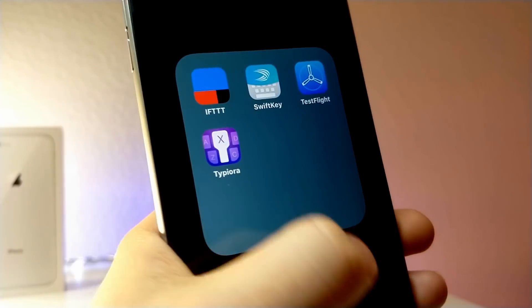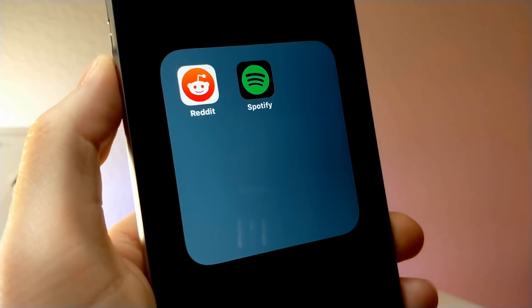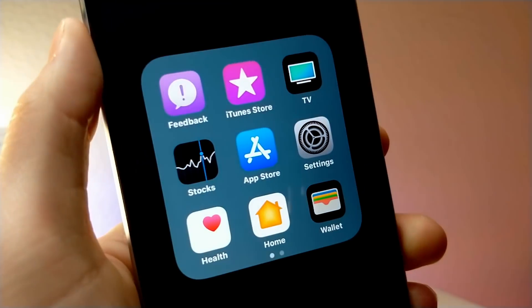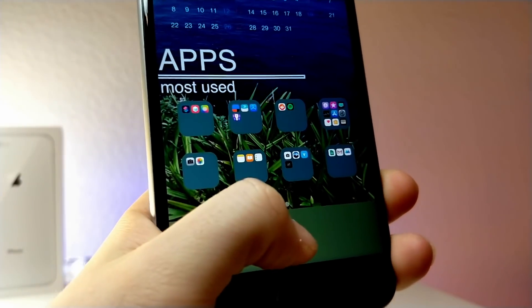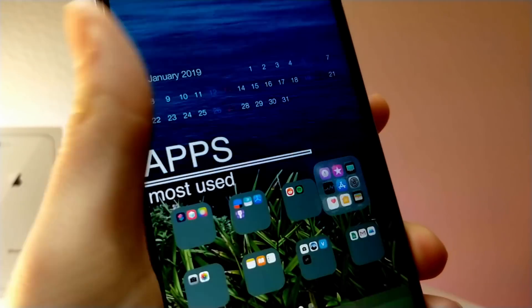So first thing you're going to want is this application called Quickly. It's basically an app that allows you to add custom applications to your home screen and it adds it through a 3D shortcut.